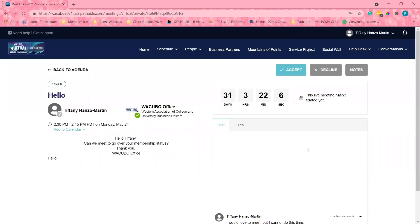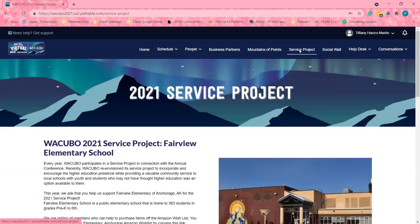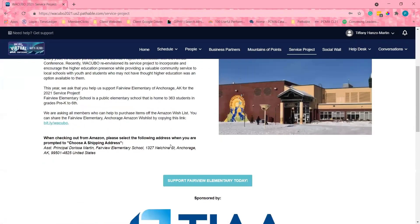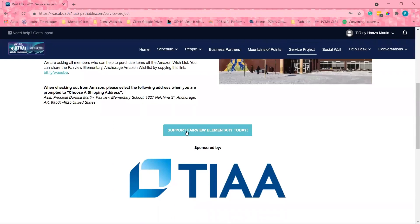Before I go, please make sure to check out other exciting things on our virtual venue, like the service project, and make sure to donate to this wonderful school.